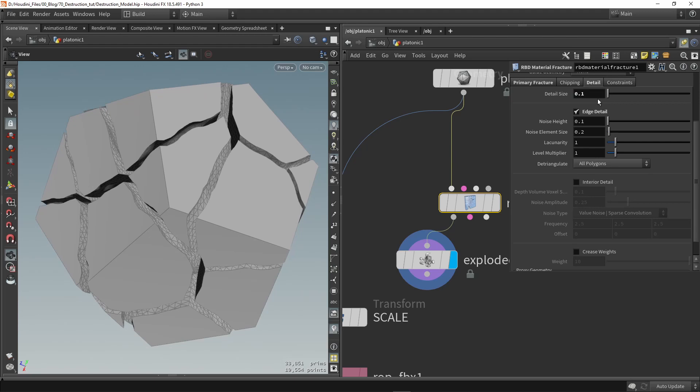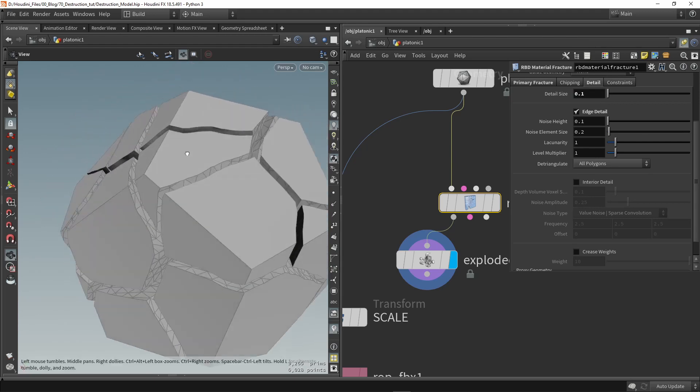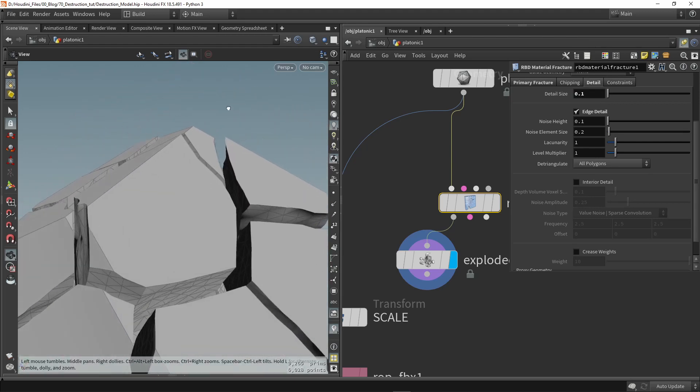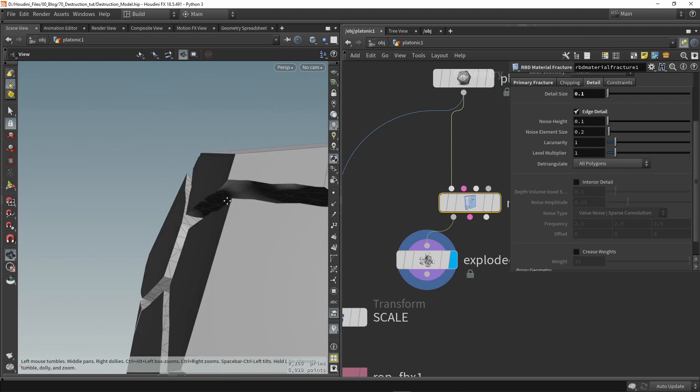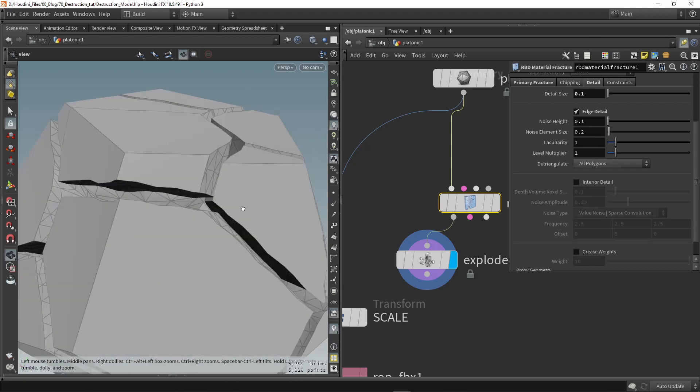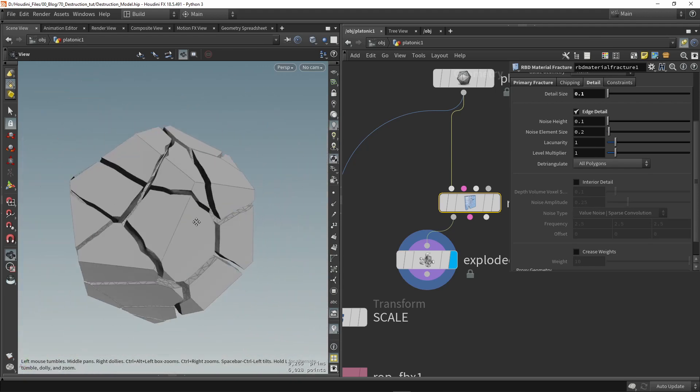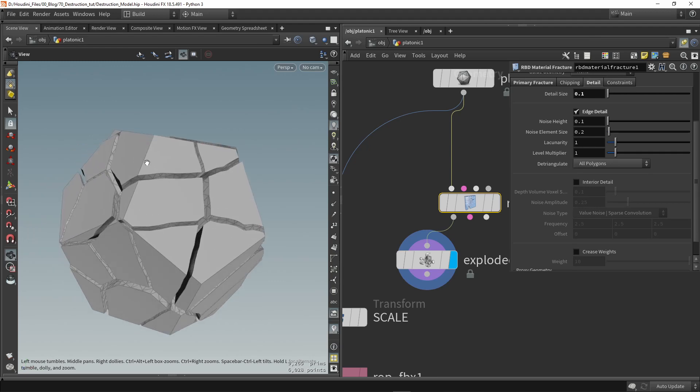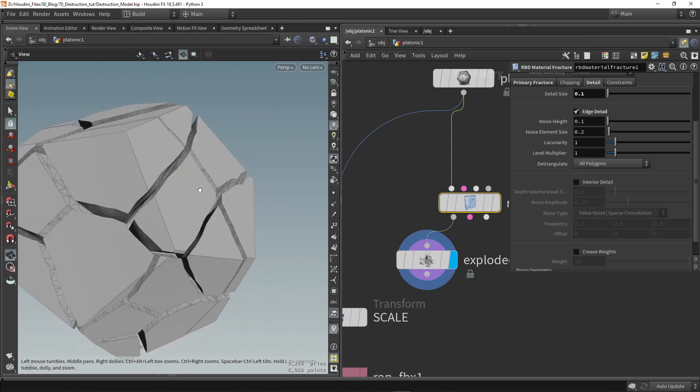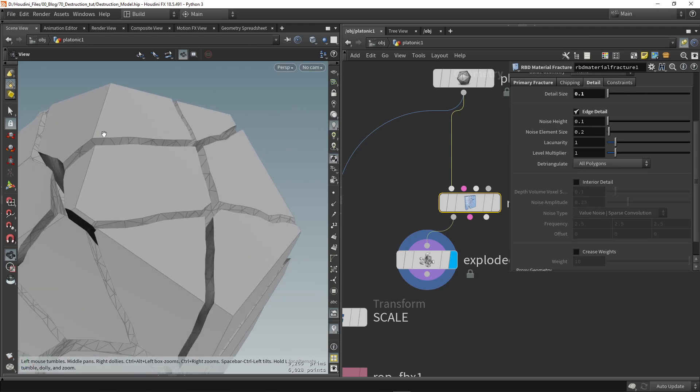So what we could do is we could go to our detail size at the top here and start increasing this. So if you increase this it will actually increase the size of the polygons and this can be more better for game engines to increase this a bit.